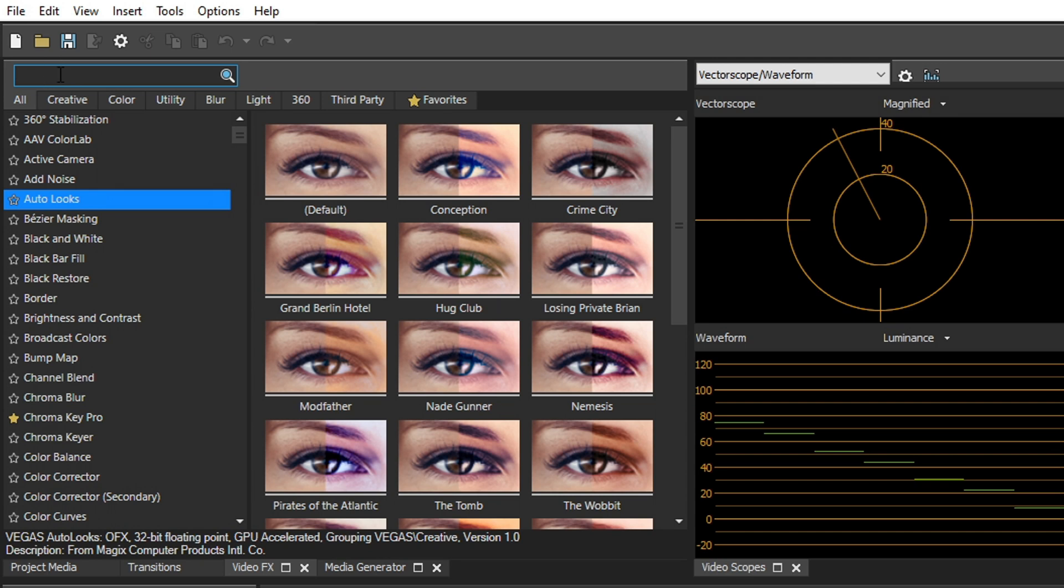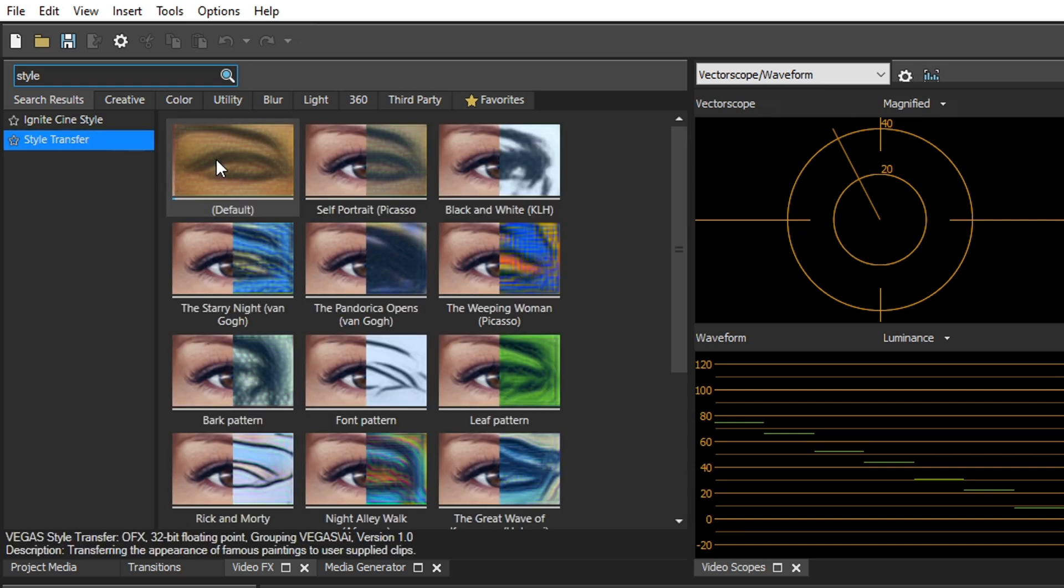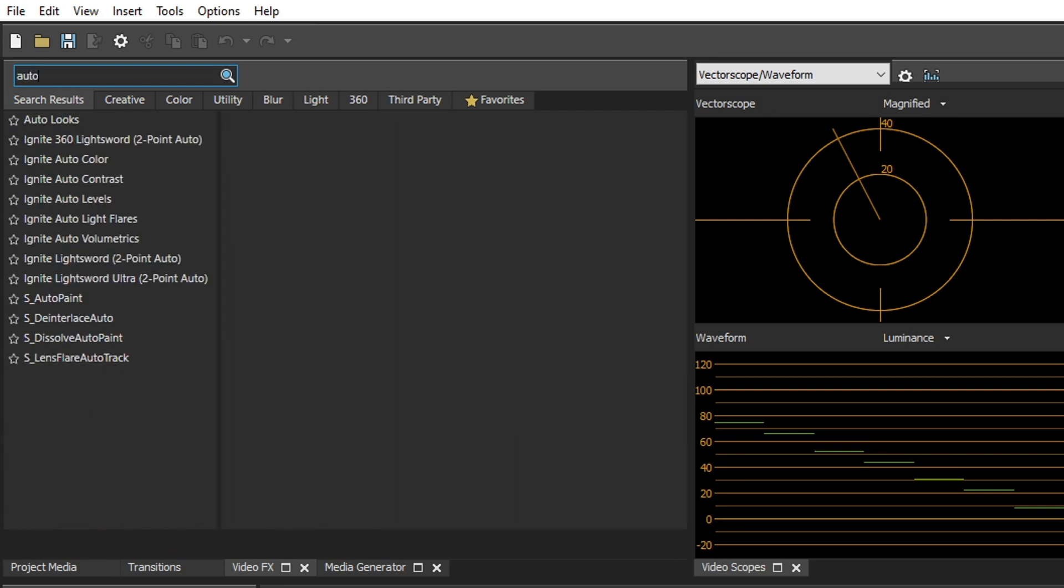If you click this and start typing anything, it's immediate. There's no delay at all when you're searching for something. This just comes up exactly what you type in is what you get. We do auto, bam, we got all that stuff.